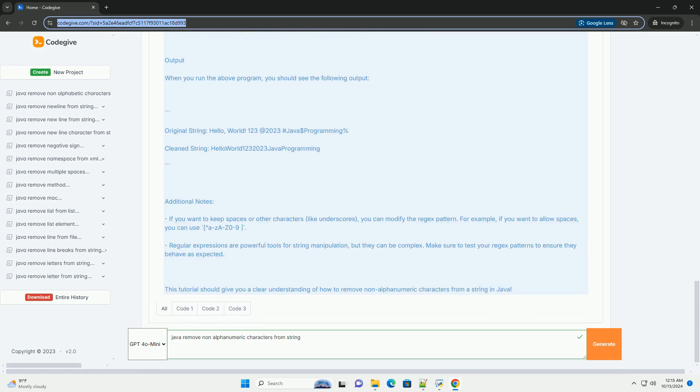Using Regular Expressions: The ReplaceAll method allows you to replace parts of a string that match a specified regex pattern. To remove non-alphanumeric characters, you can use the regex pattern caret-A-Z-a-z-0-9, which means match any character that is not a letter or number.